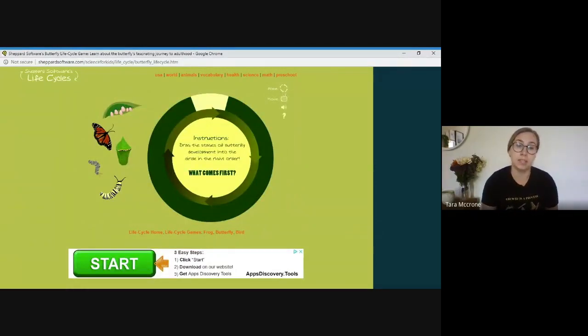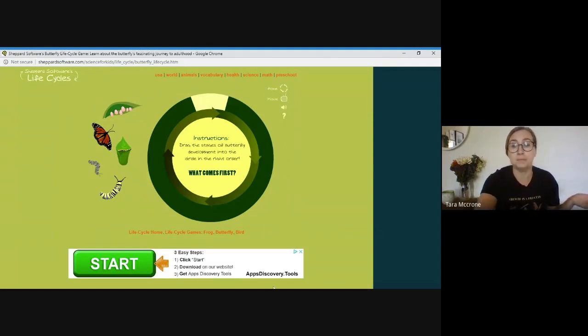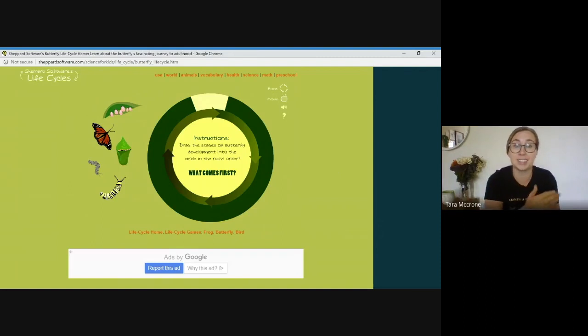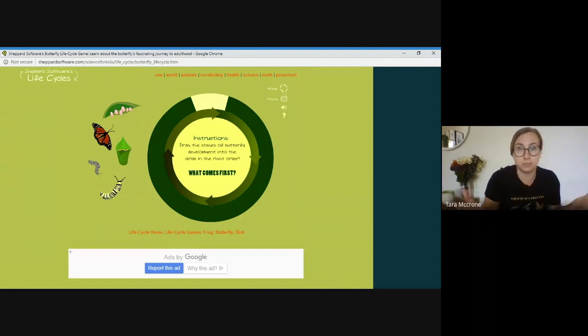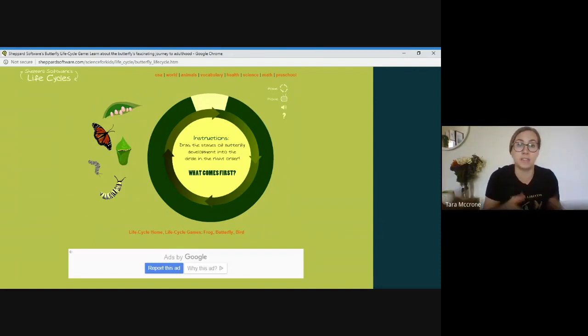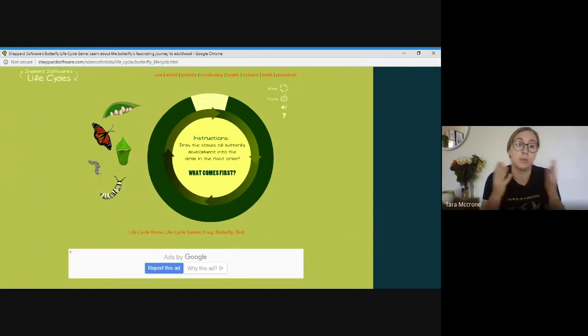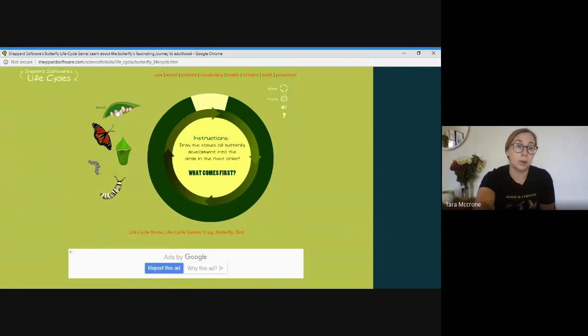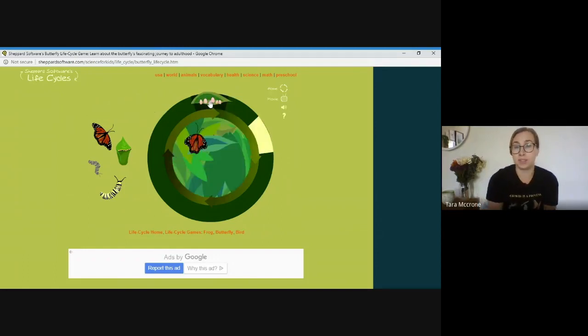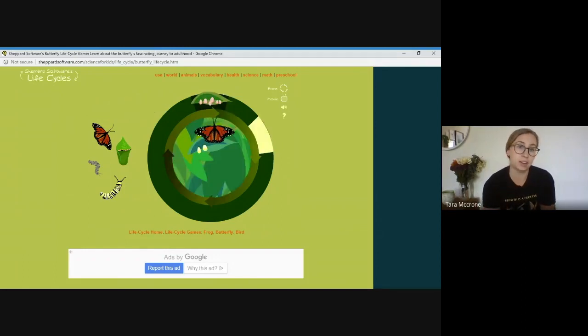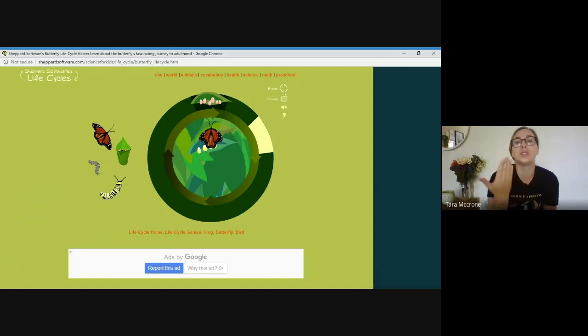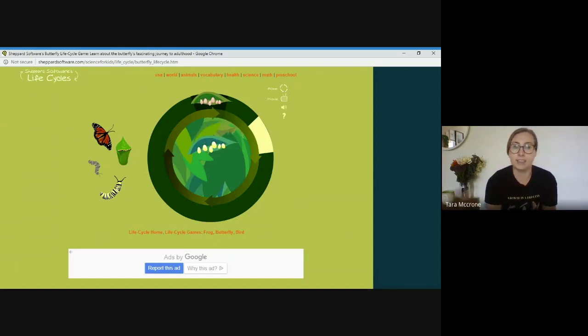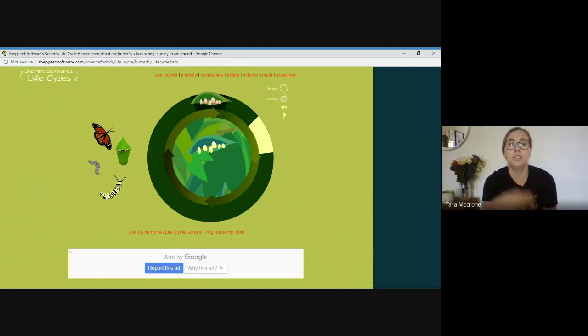So the best thing about this is it will show you whether or not you correctly placed a certain stage of that animal's life cycle in the correct spot. So with this example, I'll show you how it's asking what comes first. Well, we know that eggs and a butterfly comes first. You'll know that you got it correct. It will show you a video of that animal's life cycle at that stage. So as we just saw, a butterfly was laying eggs.